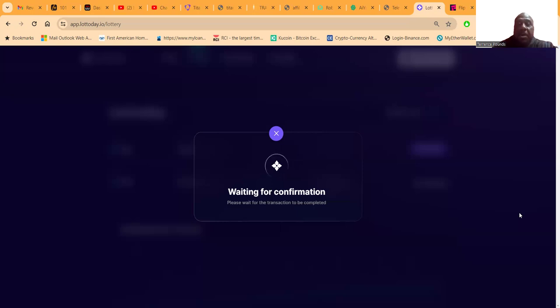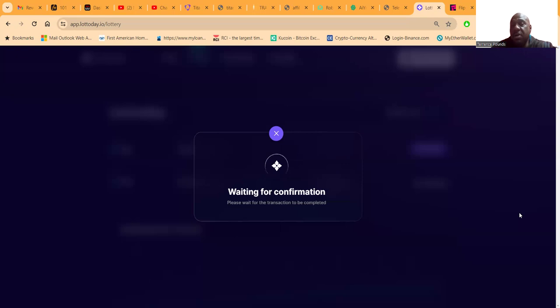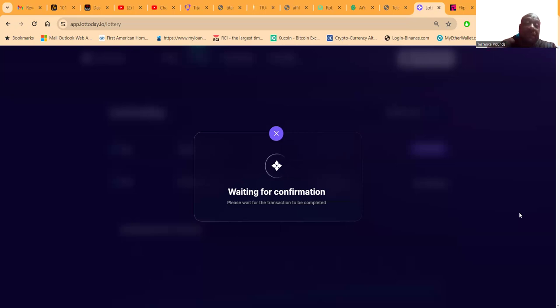Part of the reason this is taking so long is because it was on another network and now it's switching over to the Polygon network. I mean excuse me, switching from the Polygon network back to the BNB network.